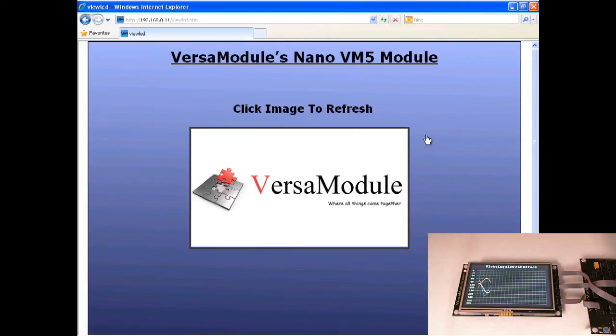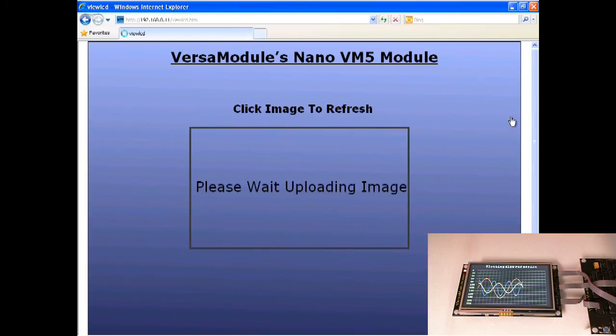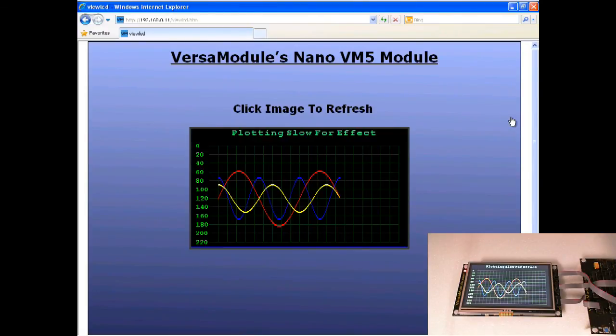Let's give a little time for the plot demo to draw out. And then we will click refresh one more time. There you have that.